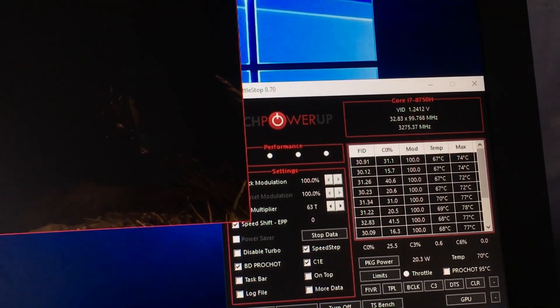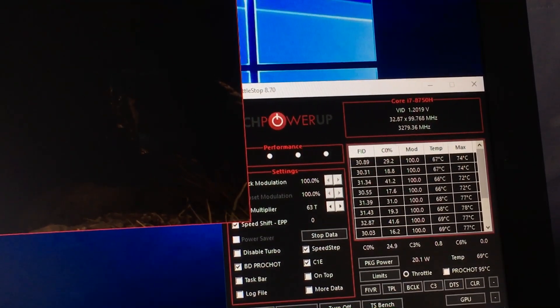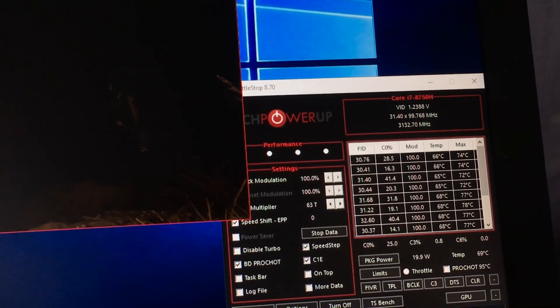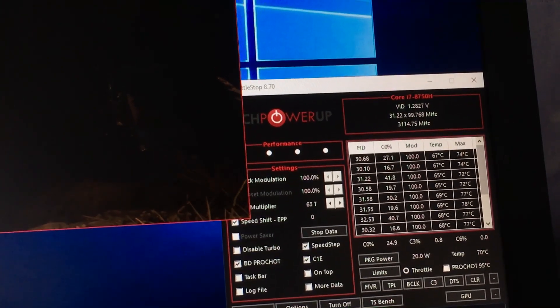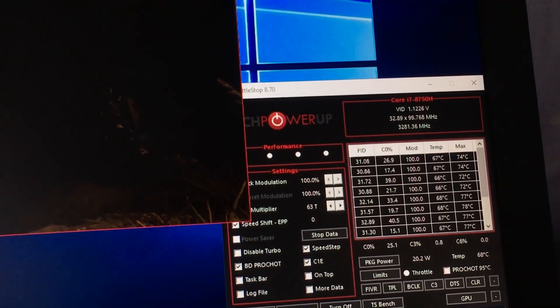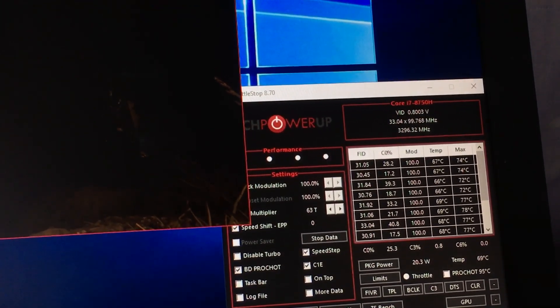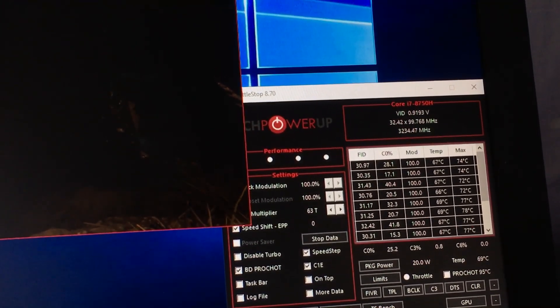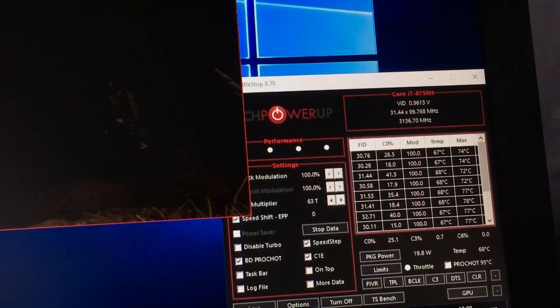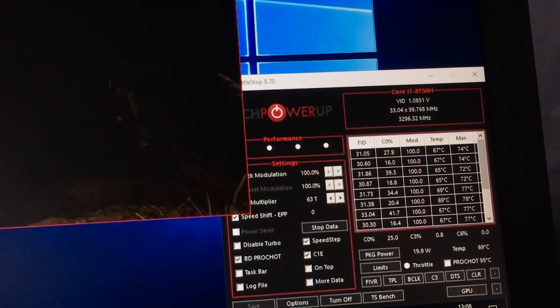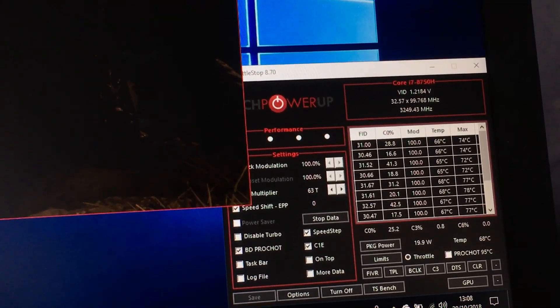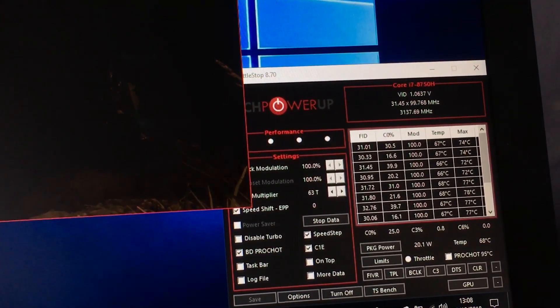But unfortunately either the internals or the power that's coming to this laptop is causing severe issues with throttling. So I'm going to post this video up to you just now.